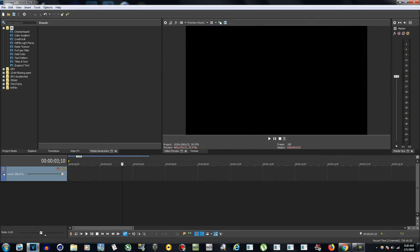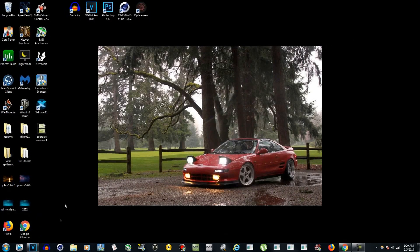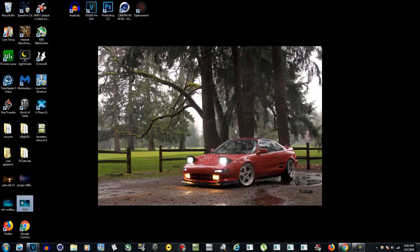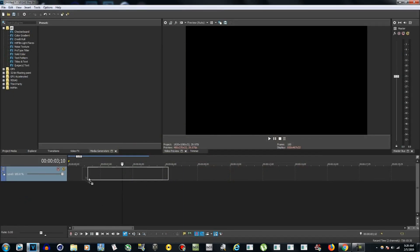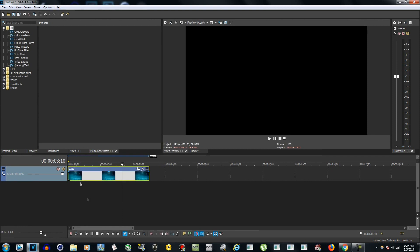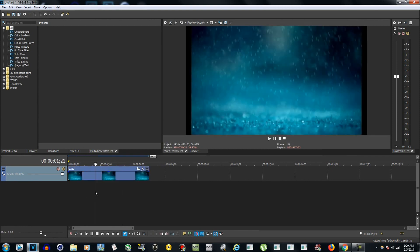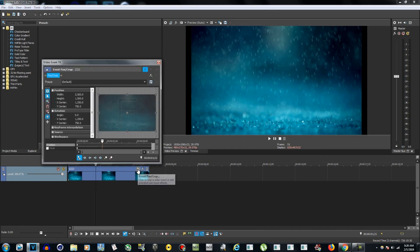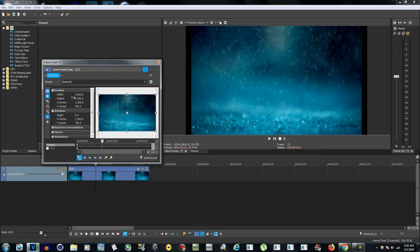So here I'm gonna remove this photo and import a larger photo. Okay, so now we get this larger photo in here, we got the black borders. Now go to Event Pan/Crop and as you can see, the